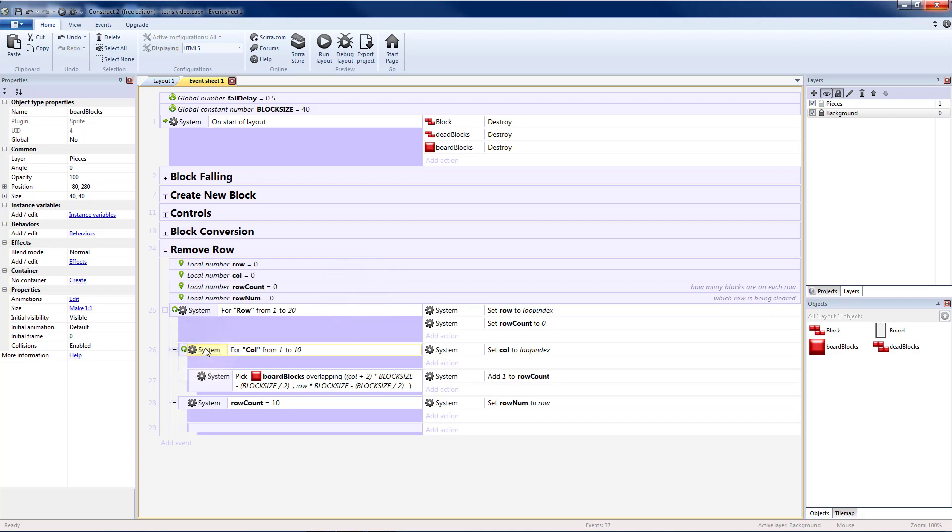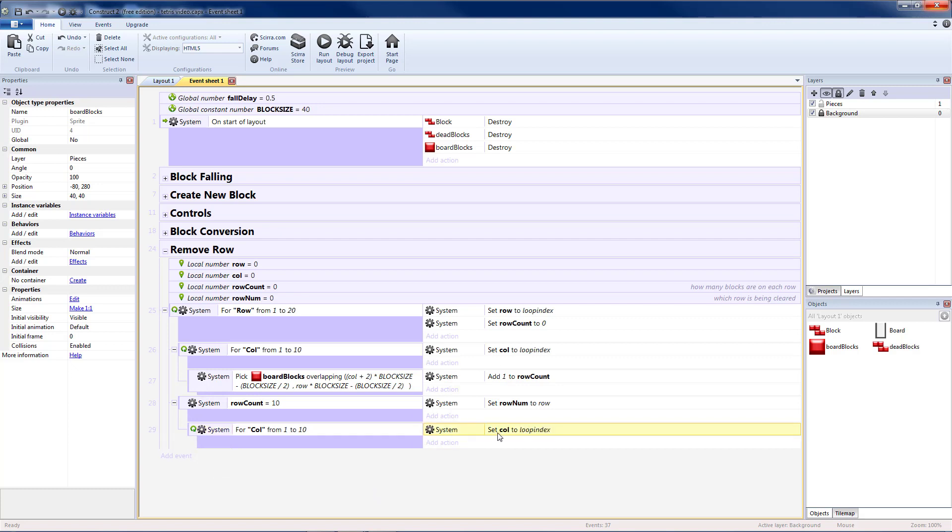I'm going to copy the loop for columns since I need to go through all of them. I'm going to copy and paste, set column to loop indexes. Since our loops are based on the loop index.